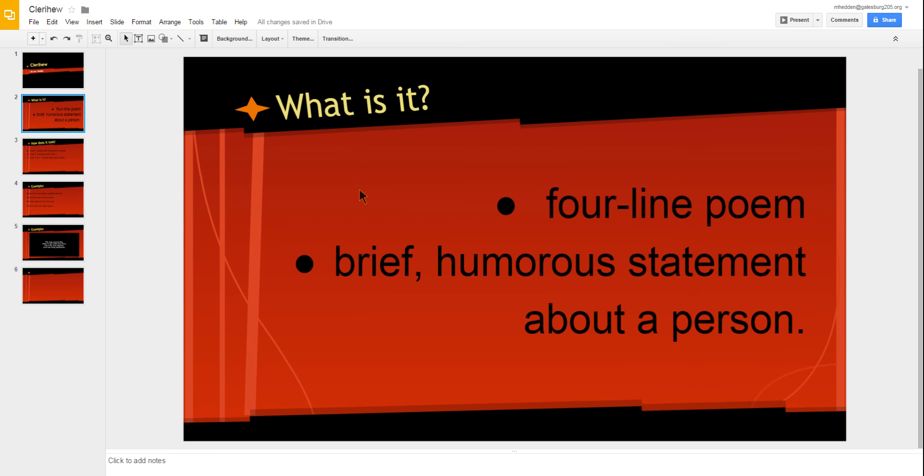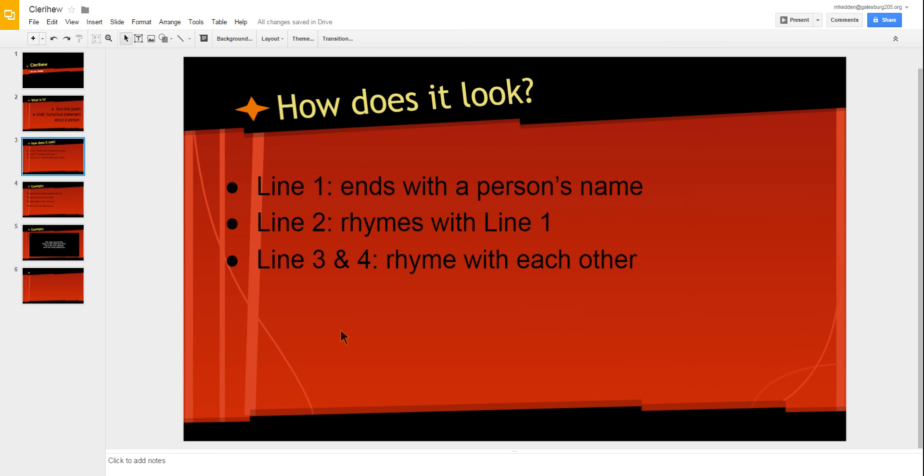Remember, humorous and funny, not mean and hurtful. The first line always ends with the person's name. It can be their first name or their last name. Line two rhymes with line one and then lines three and four rhyme with each other.